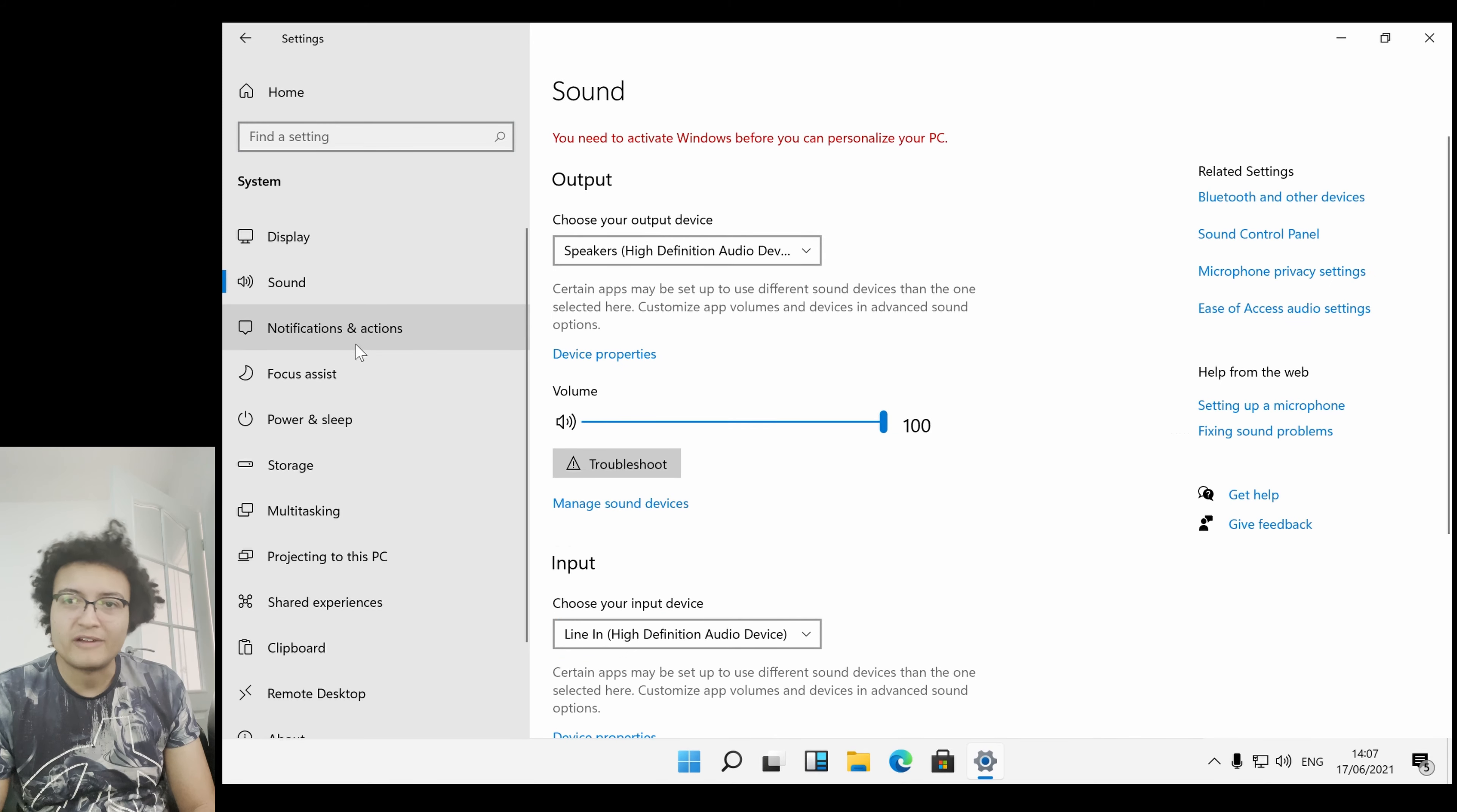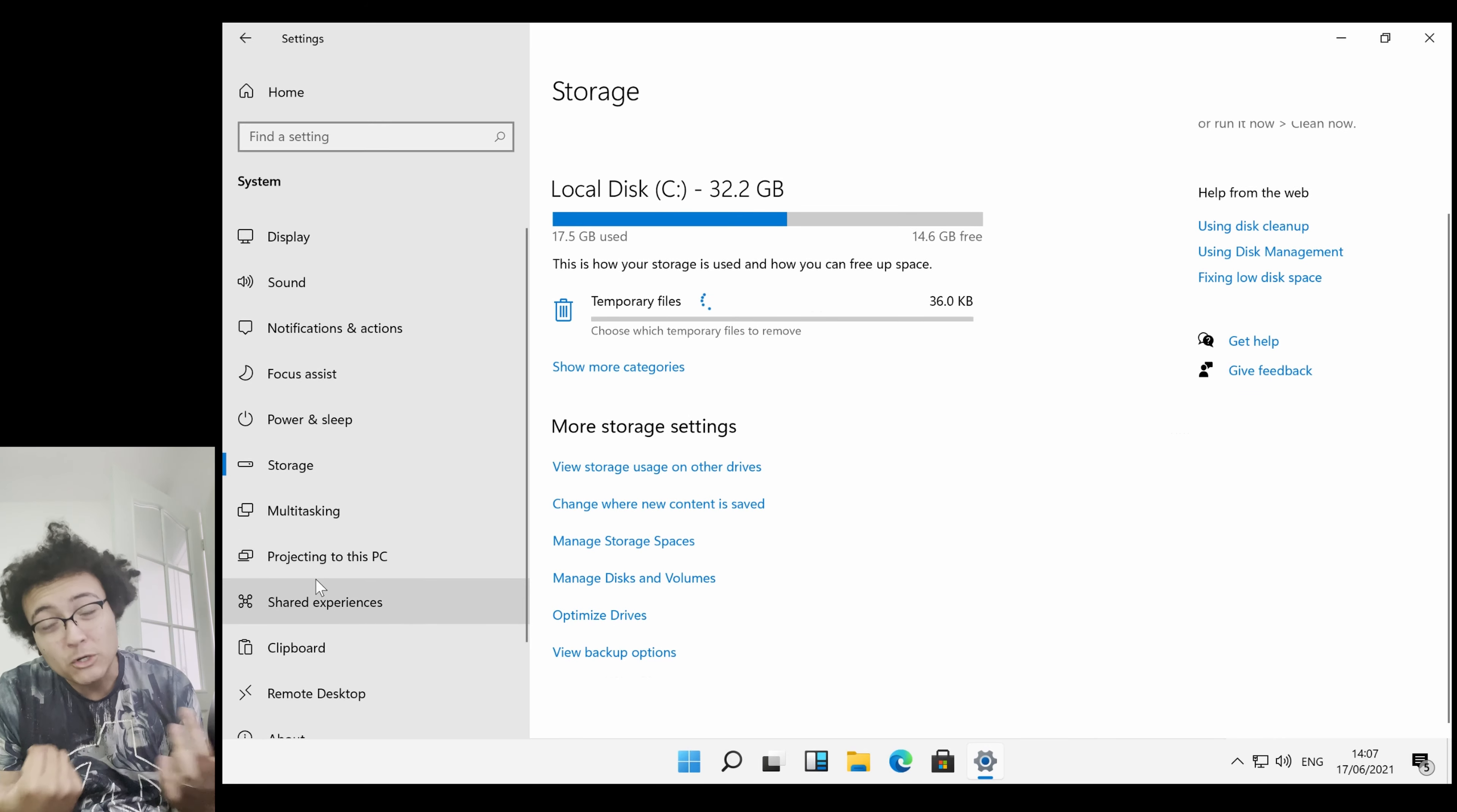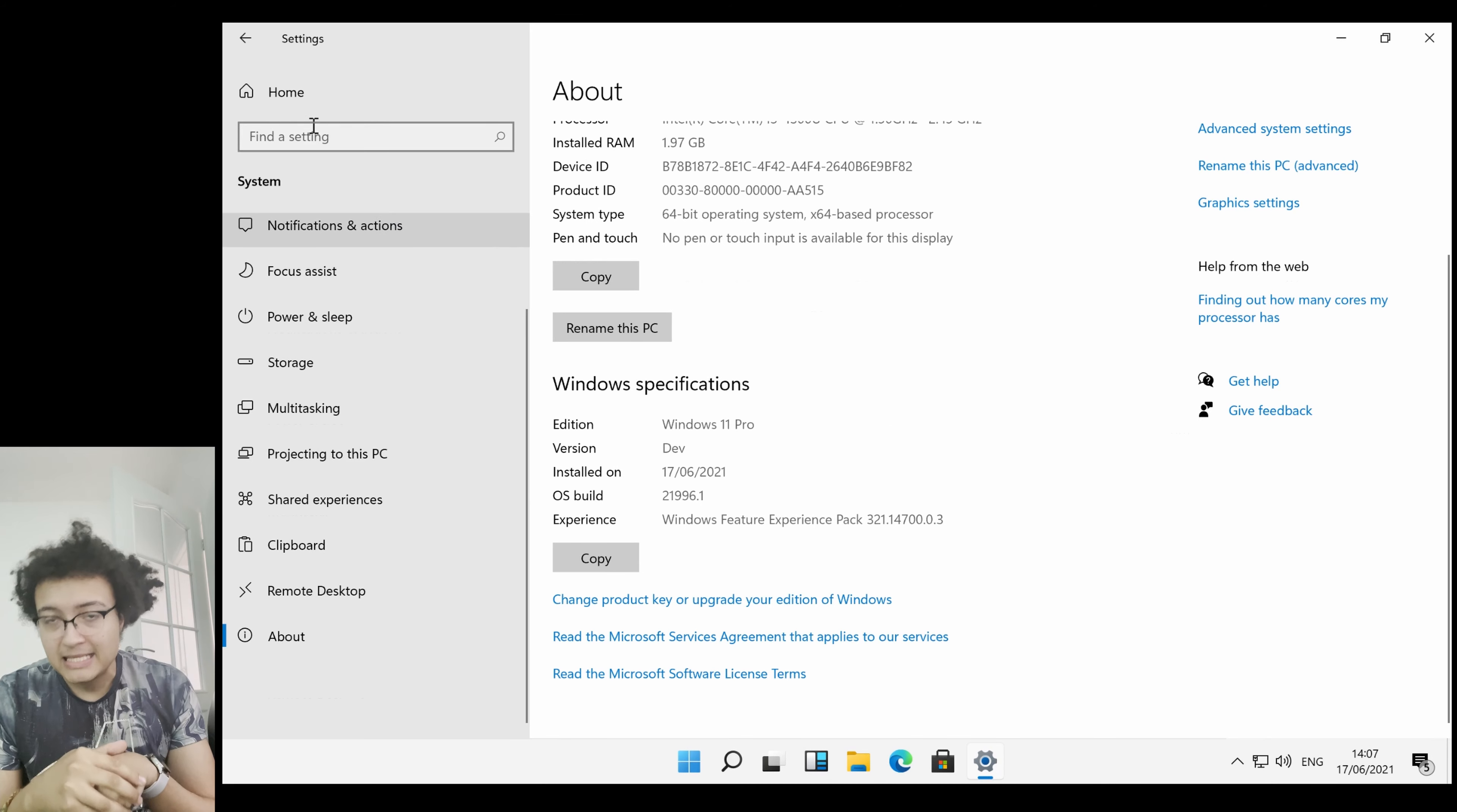There's a bit more of a push towards settings as your go-to place rather than the Control Panel. The Control Panel is still included in this build. I would assume that they envision it going away at some point. But they always said that with Windows 10 and it's still there, so who knows. As you can see, that's the build page. You can see it says Windows 11 Pro. It was installed on the 17th.